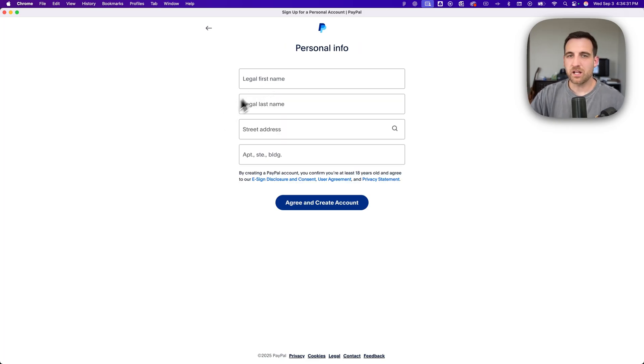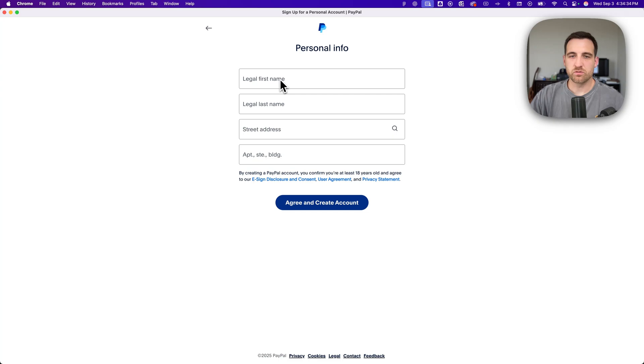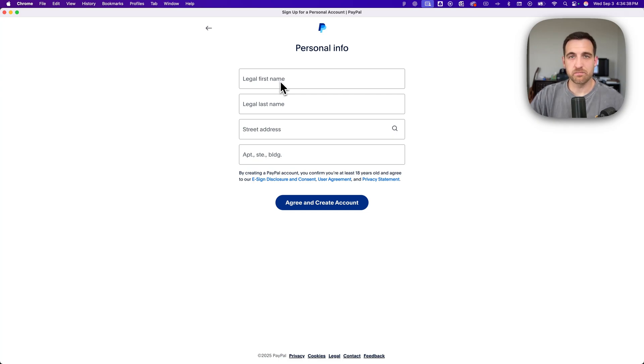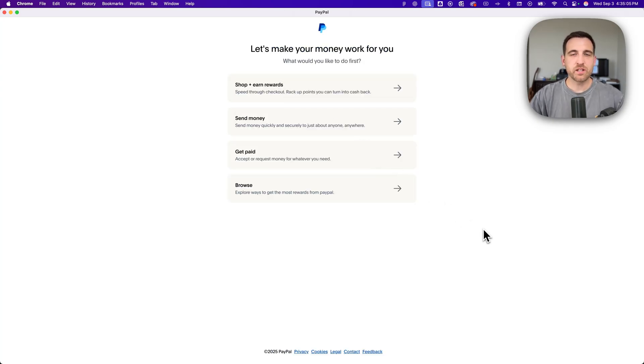And then once you've created your password, now you put in your personal info. So it's going to be street address as well as your legal first name and last name. Now after you've done that, you've created your account.